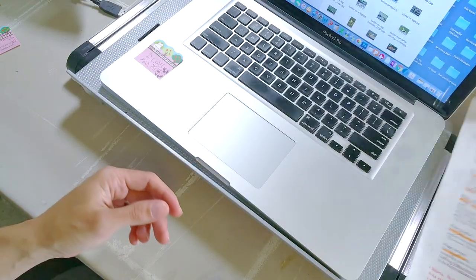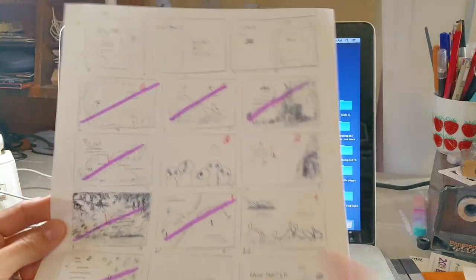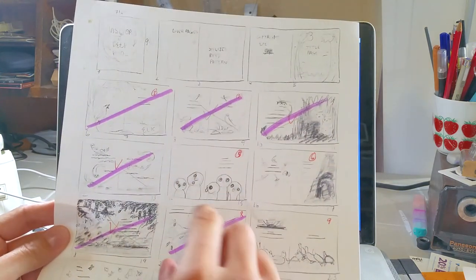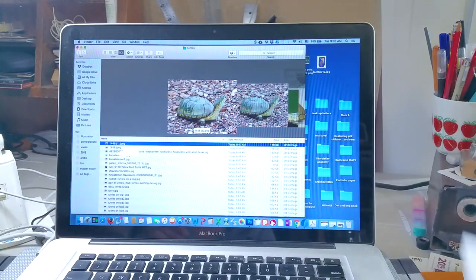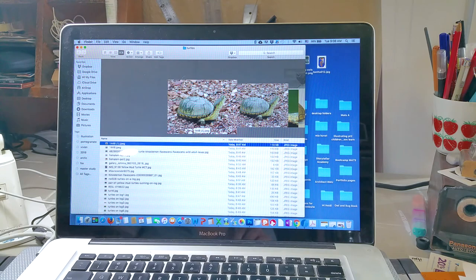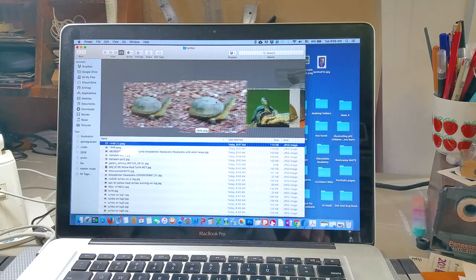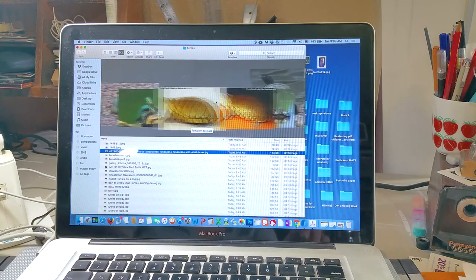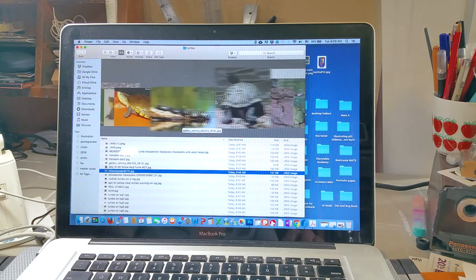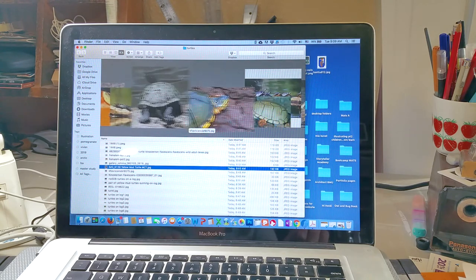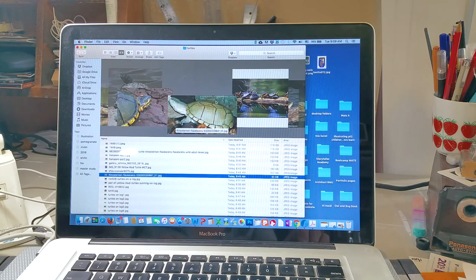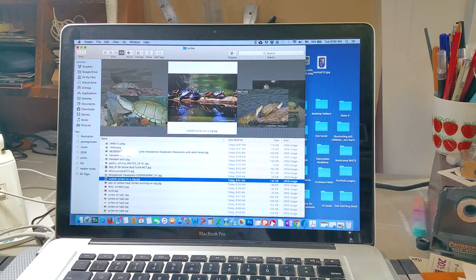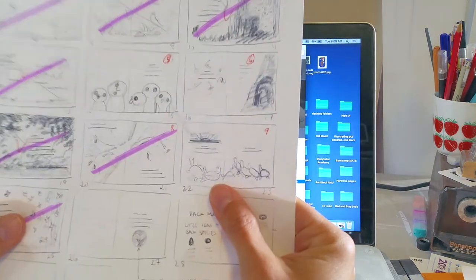Each one of these spreads has its own folder with the reference images that I do inside of it. So for the turtle one, I downloaded a whole bunch of turtle pictures, I downloaded a whole bunch of turtles on a log pictures, and then I need to make sure that however I sketch, so here's my little thumbnail that I've kind of thought out.